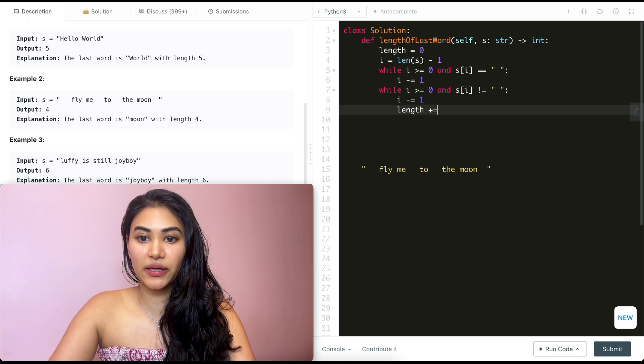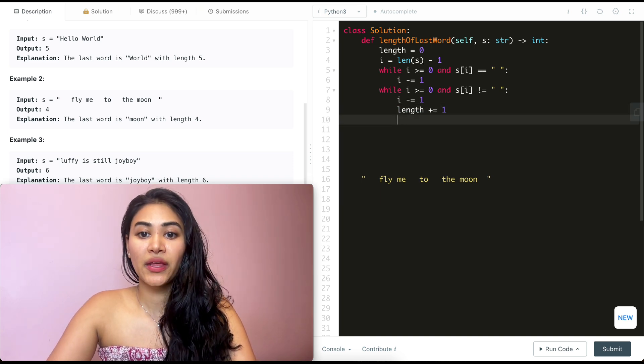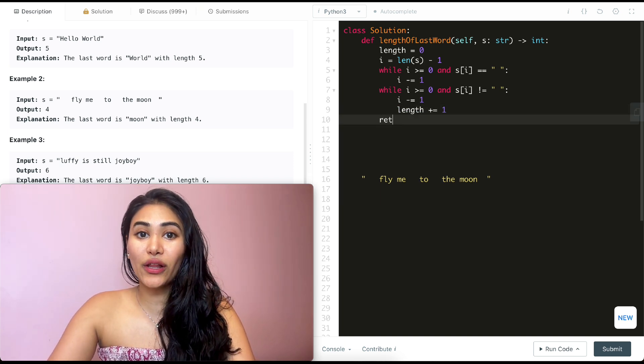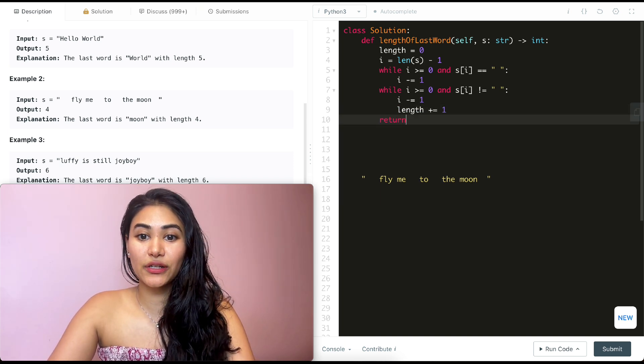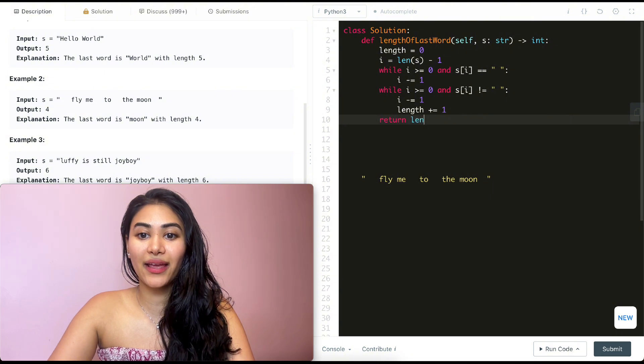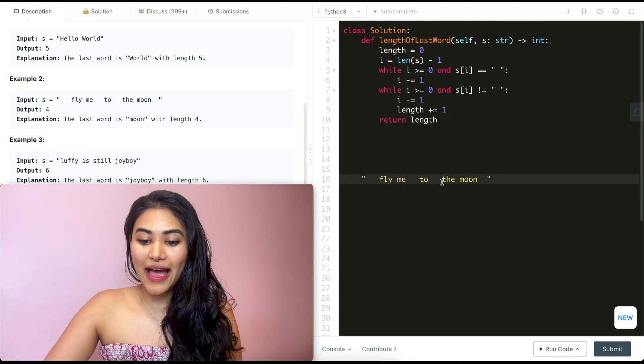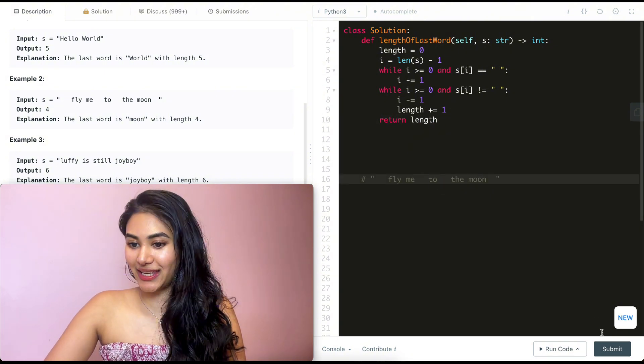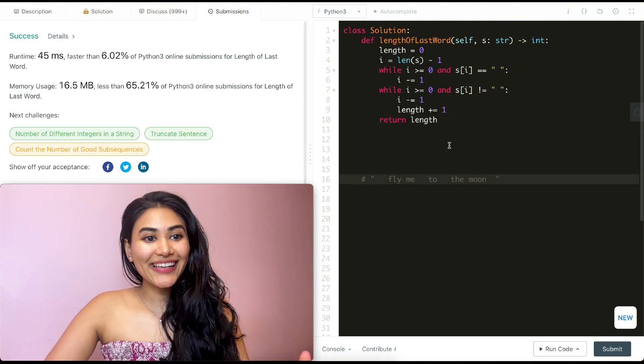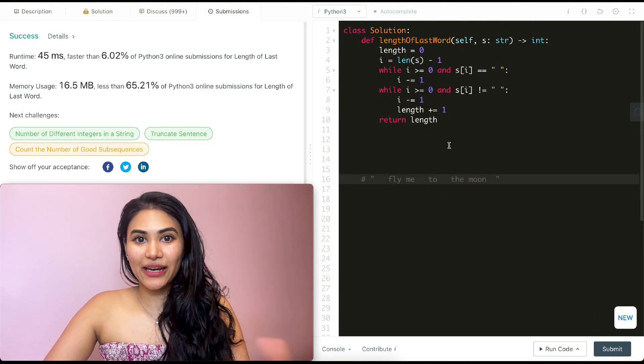So length is going to be plus equals one. And in the end, all I have to do is return my length. So let's go ahead and submit this and it is accepted.